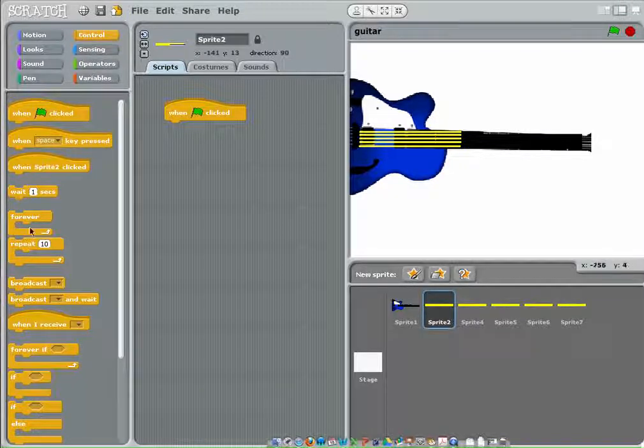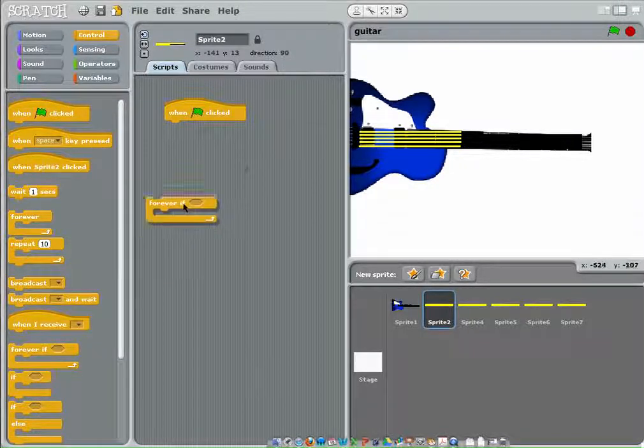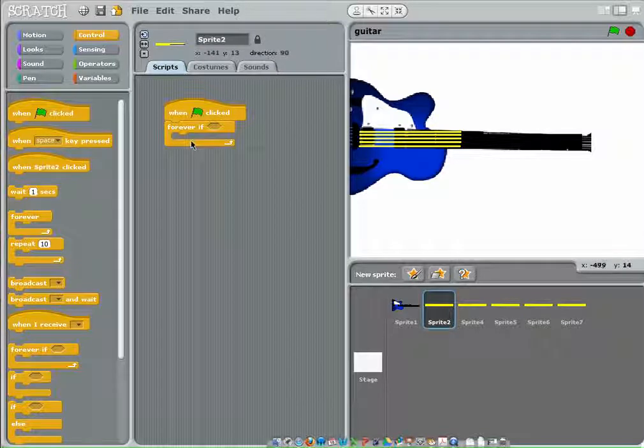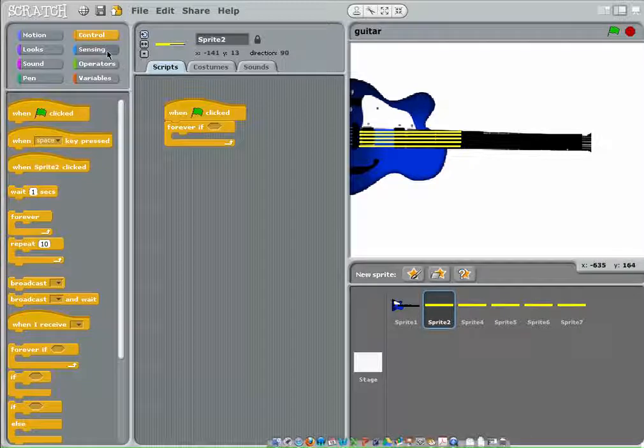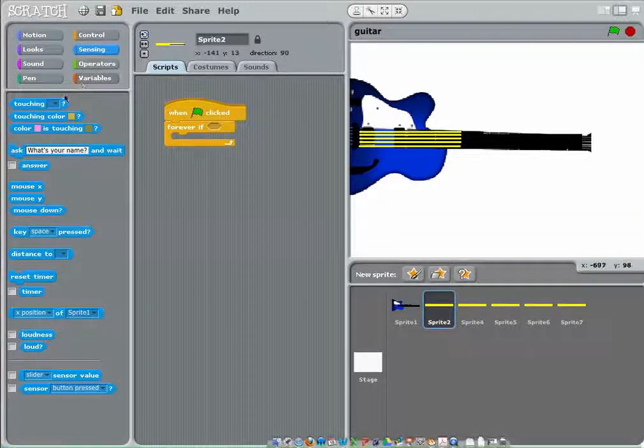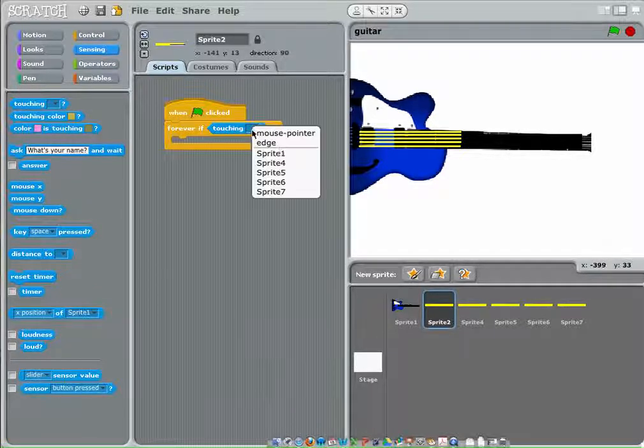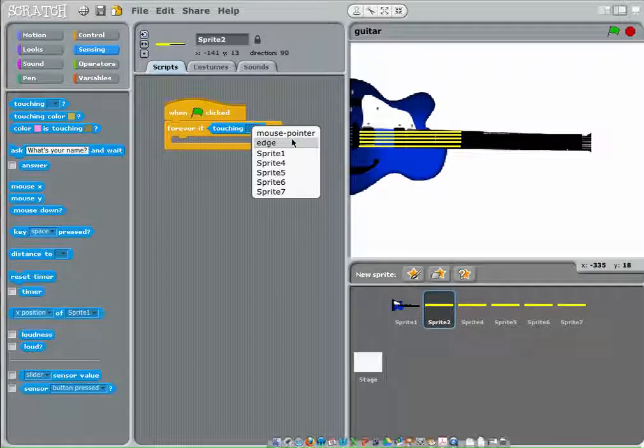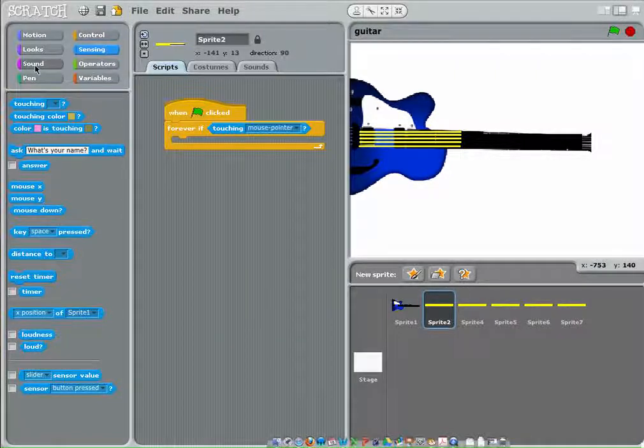From there, we do forever if. Forever if has this little box there, and we need to put something in there, so let's put in if it's touching your mouse pointer, then it'll make some noise. But now it actually has to make some noise.